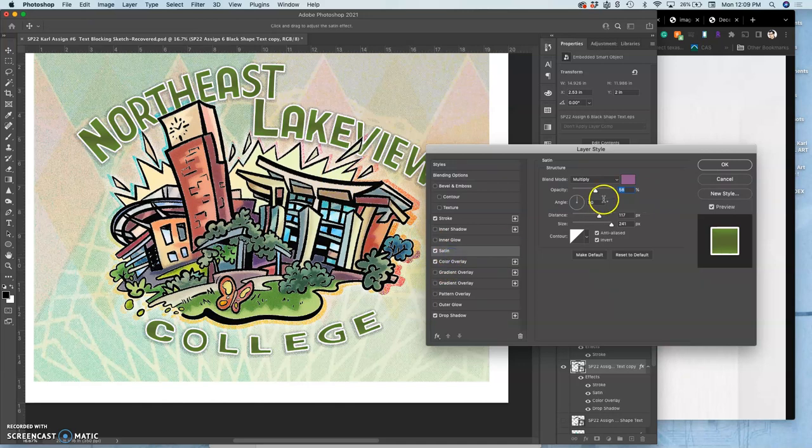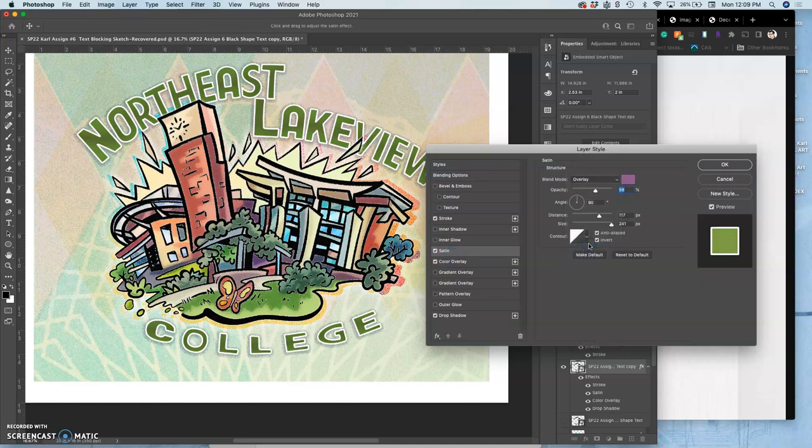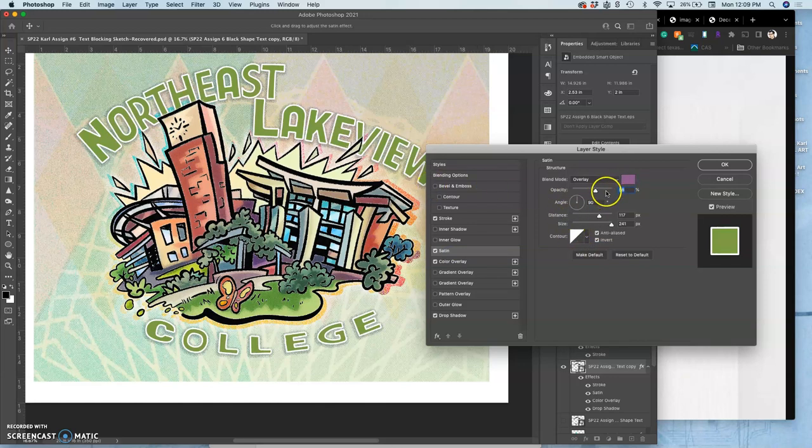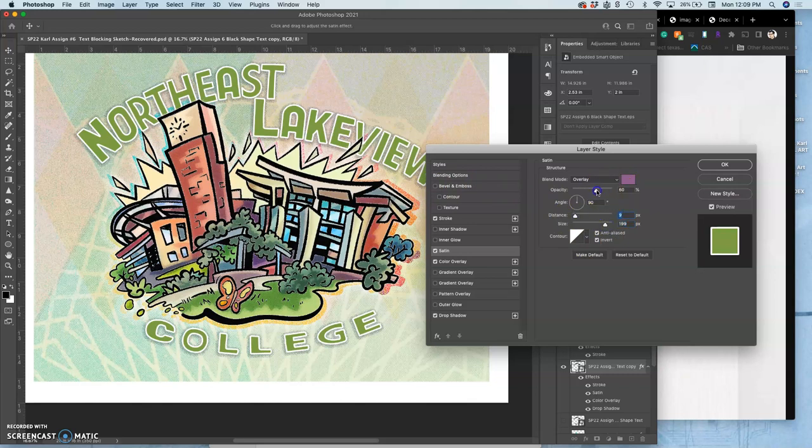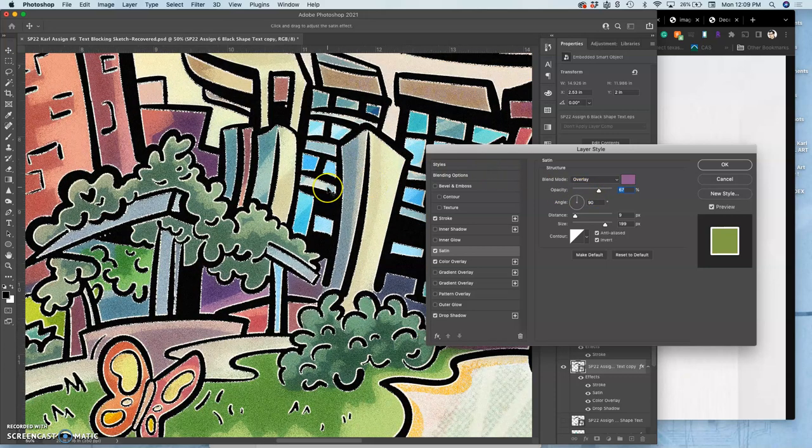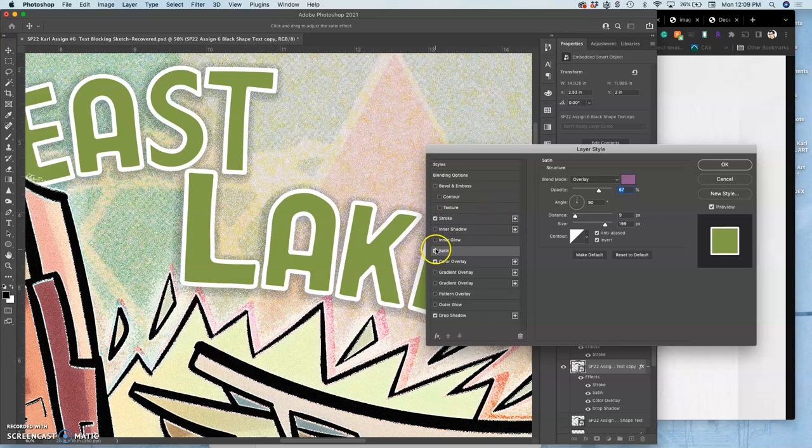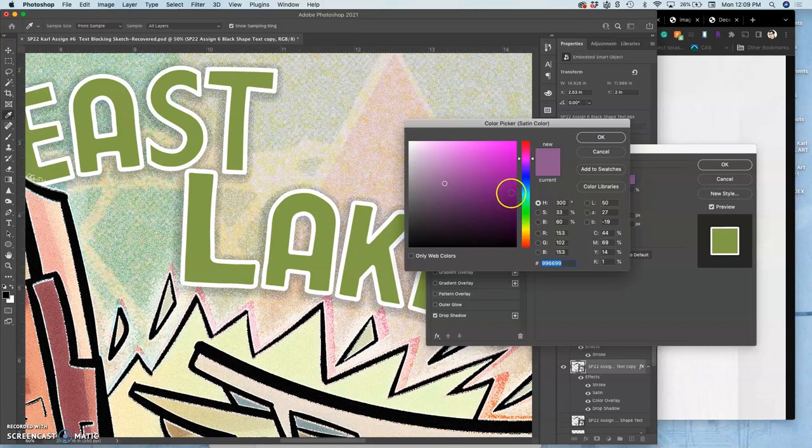And I can try the satin settings. And instead of multiply for it, I can try overlay. And this will give kind of variations to it. You can play with the scale and the size. This will be subtle. But it's going to give kind of a waving variation within the color.